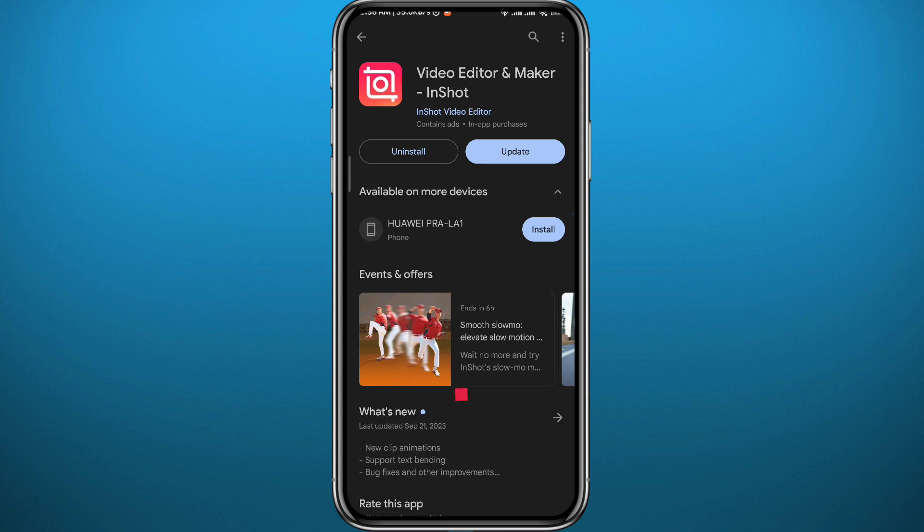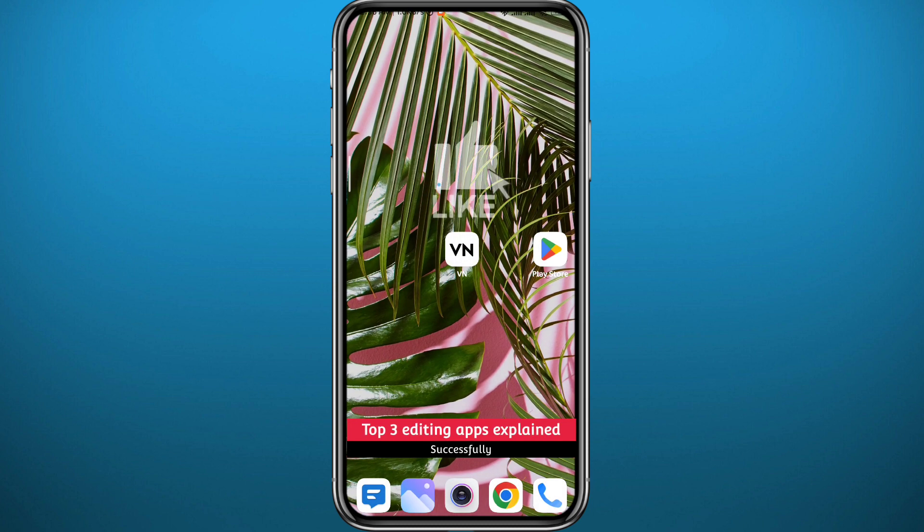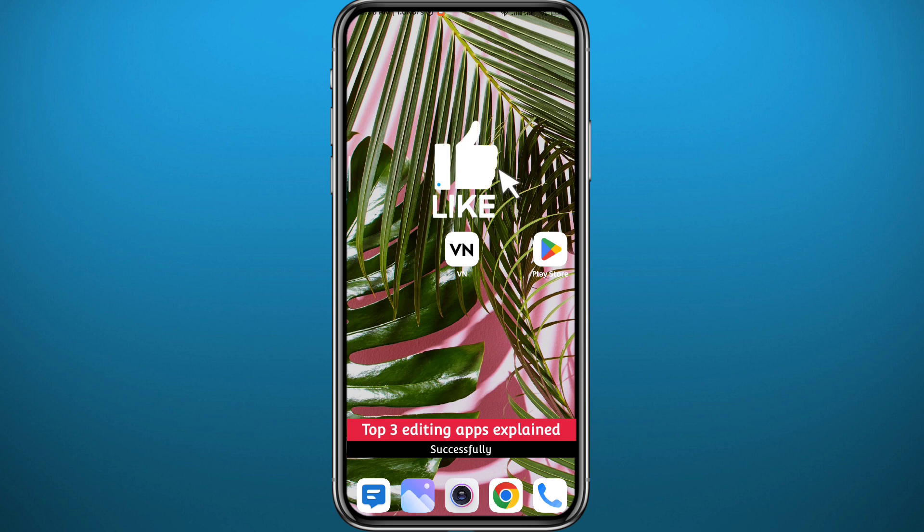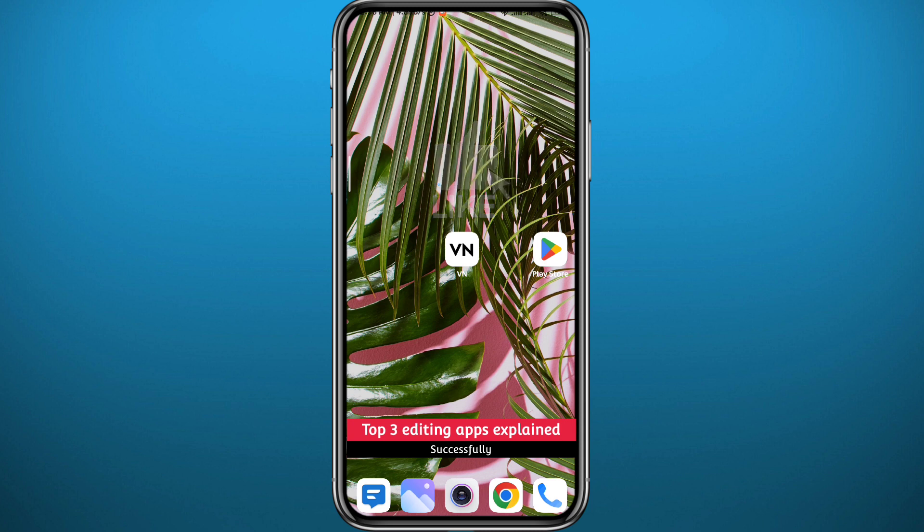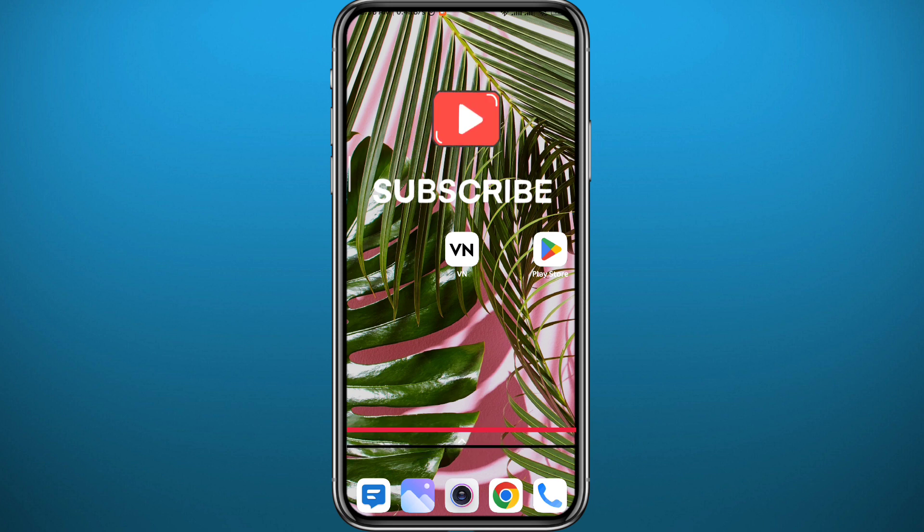That is it for this video. If it was useful please like and comment down below. Let me know if you have other apps that you use personally in the comments down below, and of course subscribe to the channel. Thank you very much for watching.